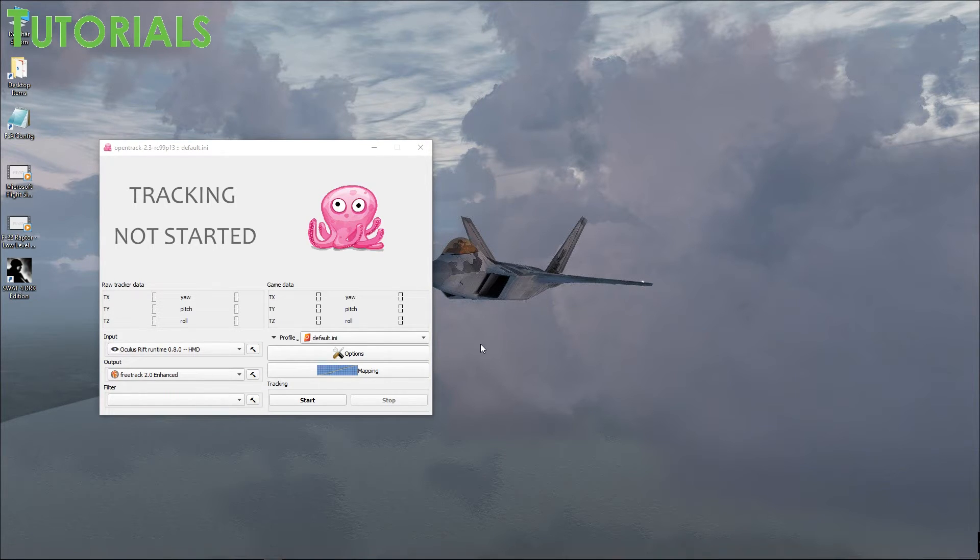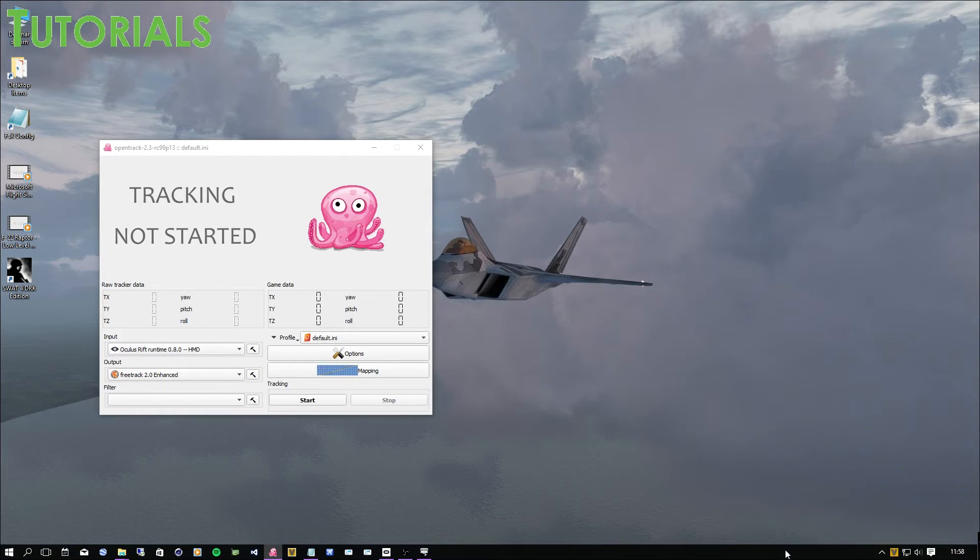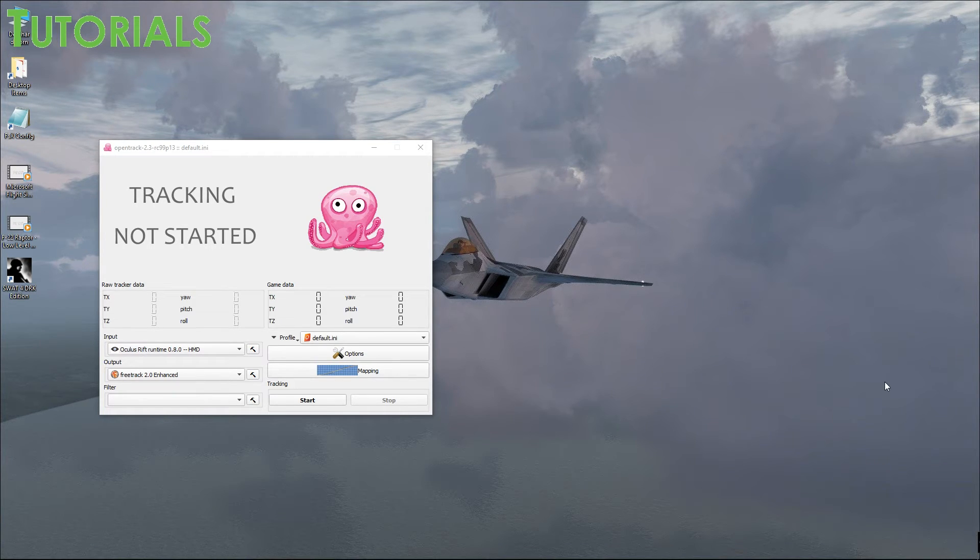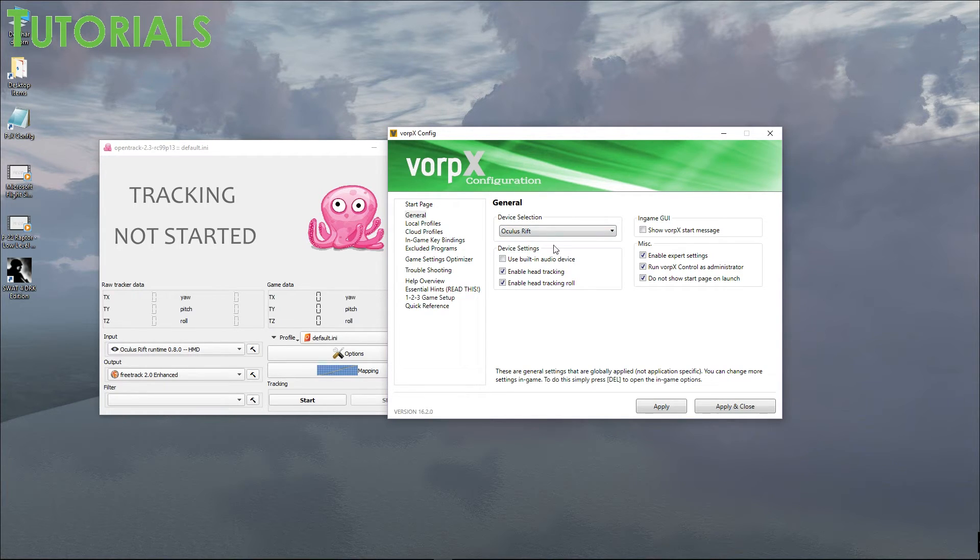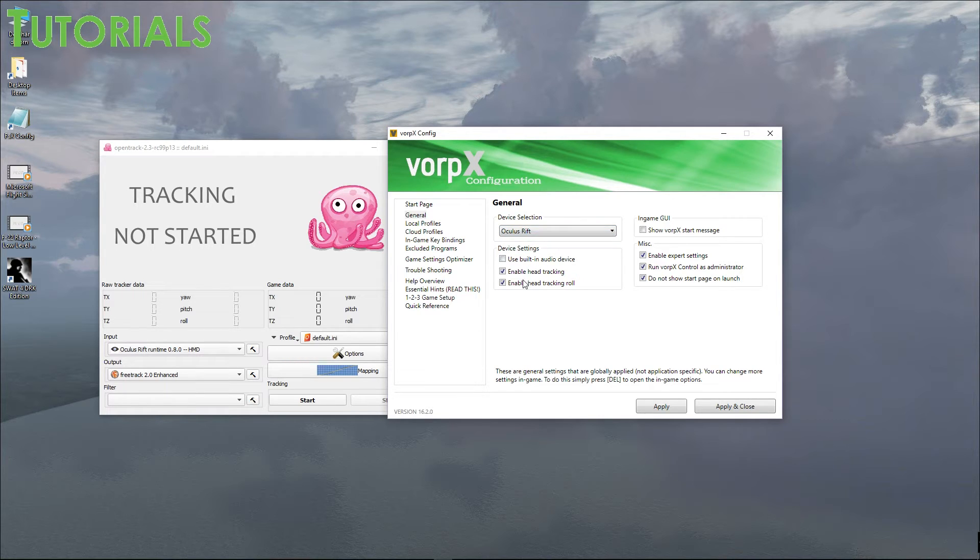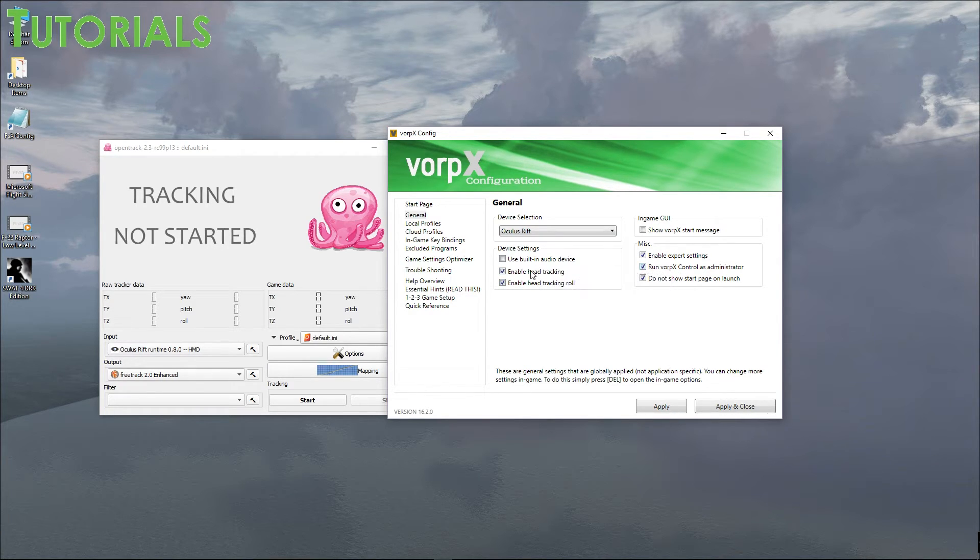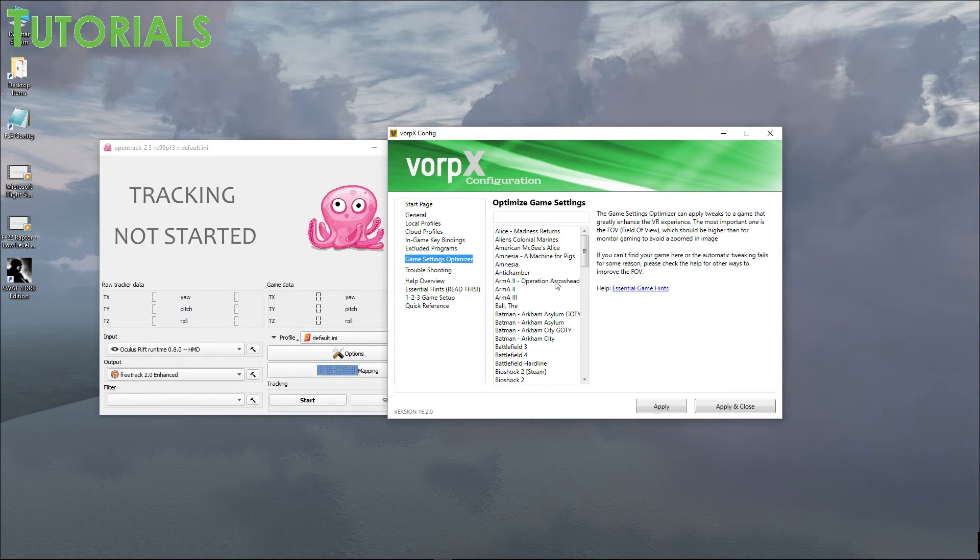And then you also want to have the Vorpex installed. It's a small amount or small fee for that or cost for the software, but it's well worth it. Once you have that software up and running, you want to go to configure. And in general setup, you make sure you have Oculus Rift or a Vive for that matter. I don't know, you guys are going to have to figure that out for the Vive, but it supports the Vive as well. Enable head tracking, enable head tracking roll, they all need to be checked. And then make sure you have... it should look like this anyway.